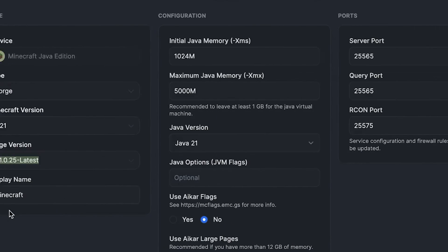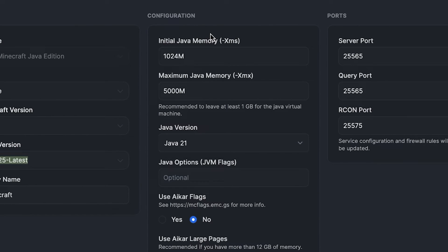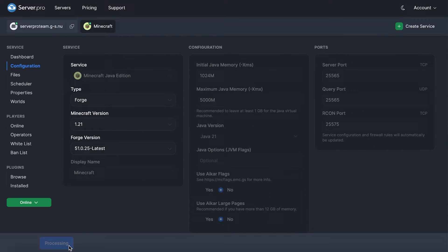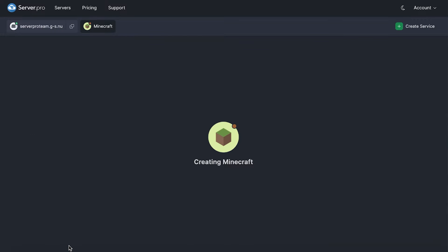On the next tab, you'll be able to set the Java memory and Java version. Keep in mind that our services automatically set the Java memory to the optimal memory for your service. Once that's all done, you can then select save and restart for the service to make the necessary changes.